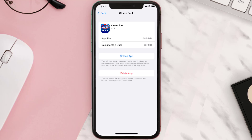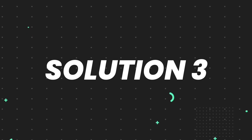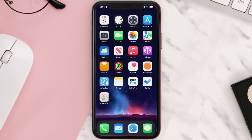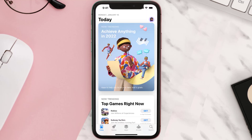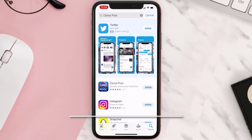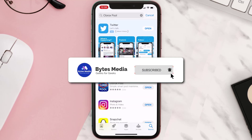If that doesn't fix the issue, you need to completely reinstall the app. Follow the on-screen instructions to navigate to the app page, then tap on Delete App to uninstall it from your device. Once uninstalled, open up the App Store, search for the app, and tap the Get button to install it back on your device. Hopefully this will fix the issue.